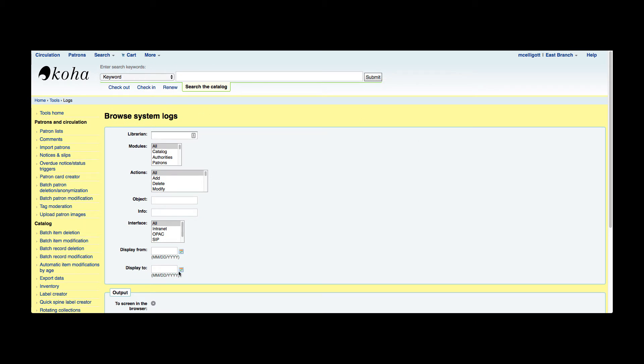So here we can just answer some basic questions. If you were looking for a specific librarian and what changes were made by that person, you can put in their borrower number. Now their borrower number is not their username or their card number, it's their actual borrower number.